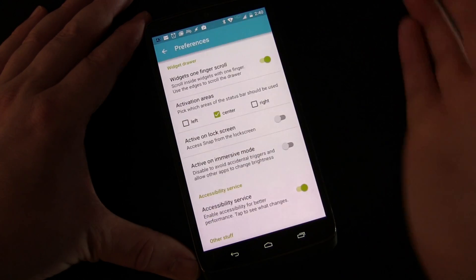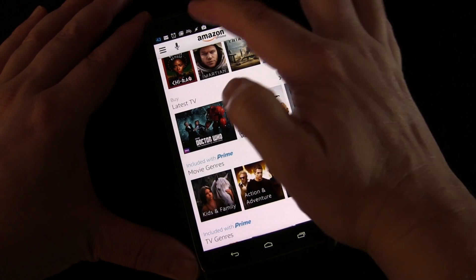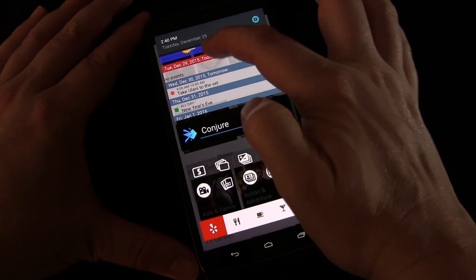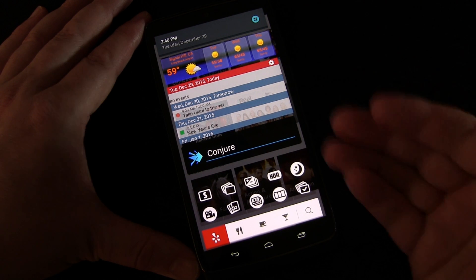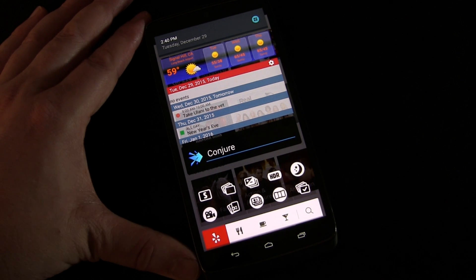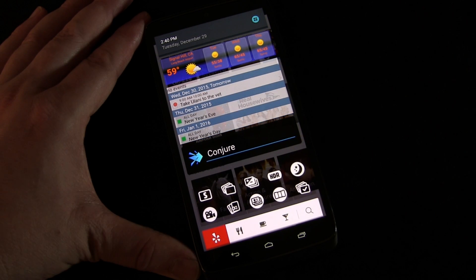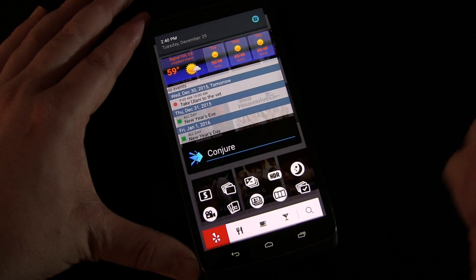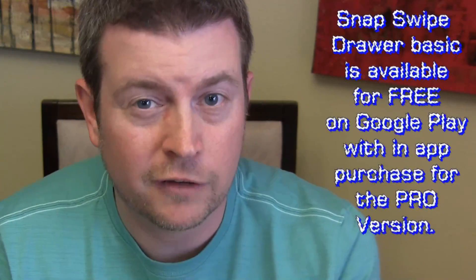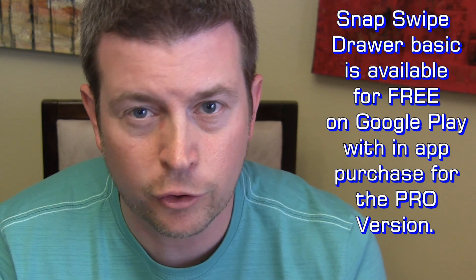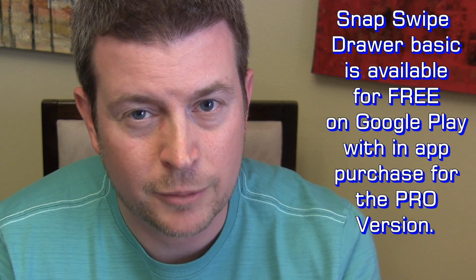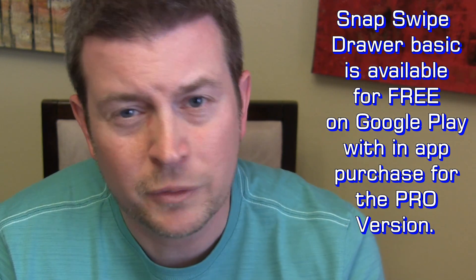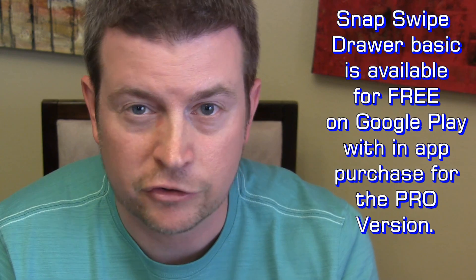That's pretty much all there is to it — those are all your settings and preferences. Easy access to all of your widgets; you don't need to put them on your home screen anymore. You can have them in this drawer and access them anywhere you are. Snap Swipe Drawer pretty much eliminates the need to have widgets on your home screen, because you can have widgets accessible whether you're on your home screen or inside another app. One quick swipe down and those widgets are available to you — whatever information, function, or feature you need, all there with one quick swipe.